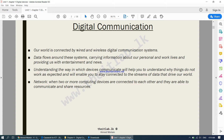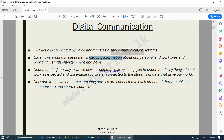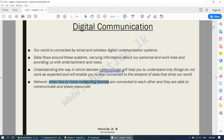This chapter is all about understanding how devices communicate with each other. There are two main methods: wired and wireless. These communication systems carry information about our personal and work lives and provide entertainment and news. The first thing to understand is the definition of a network — when two or more computing devices are connected to each other and are able to communicate and share resources, a network has been created.